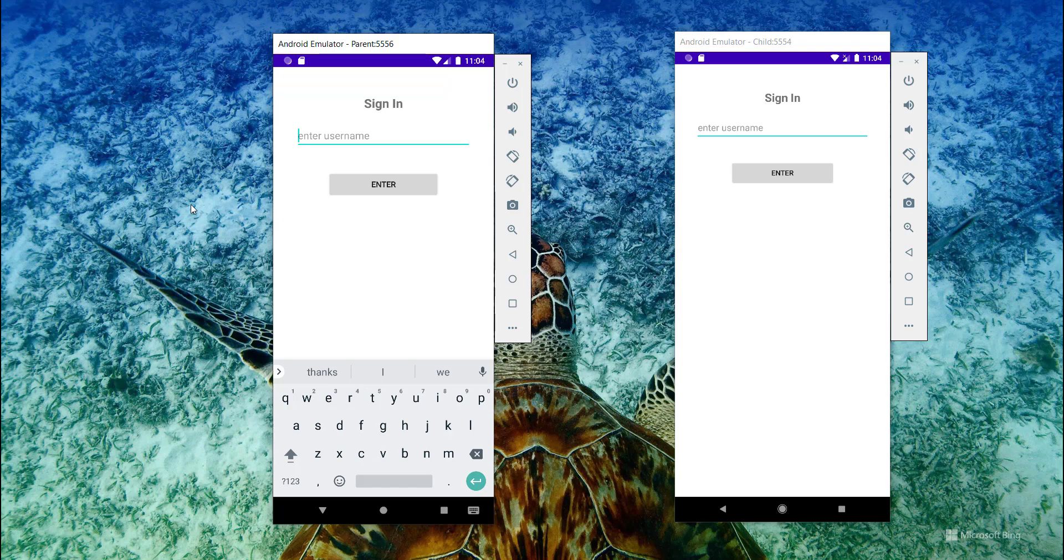Hello everyone and welcome back. We are here with another series about WebRTC, but this time we are going to learn how to share or stream our screen using WebRTC.